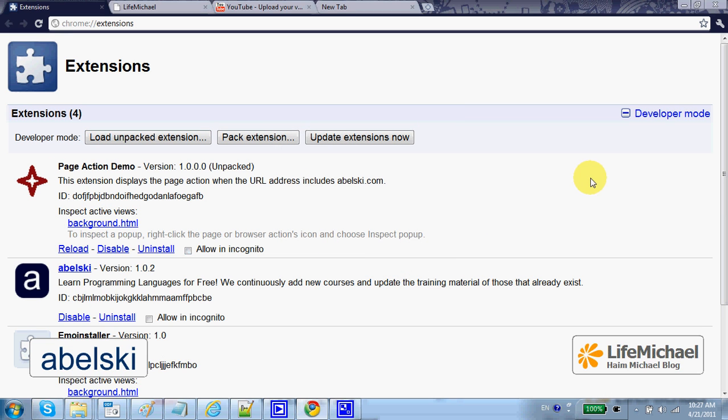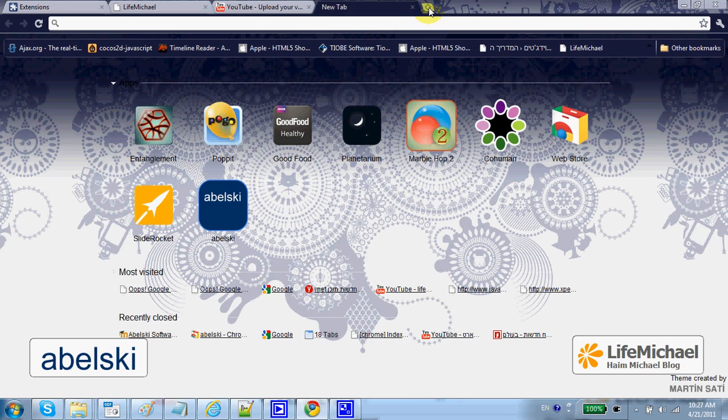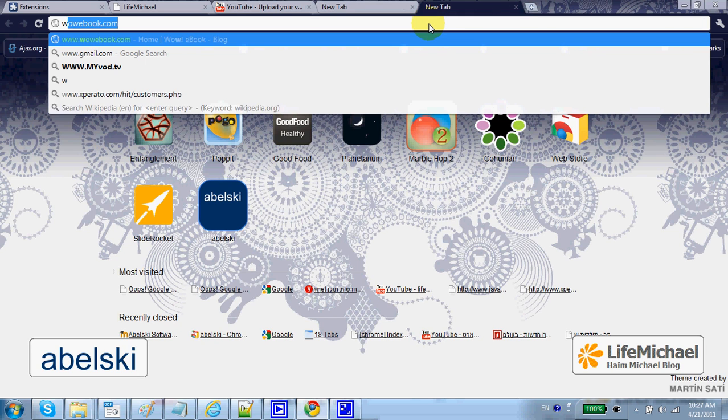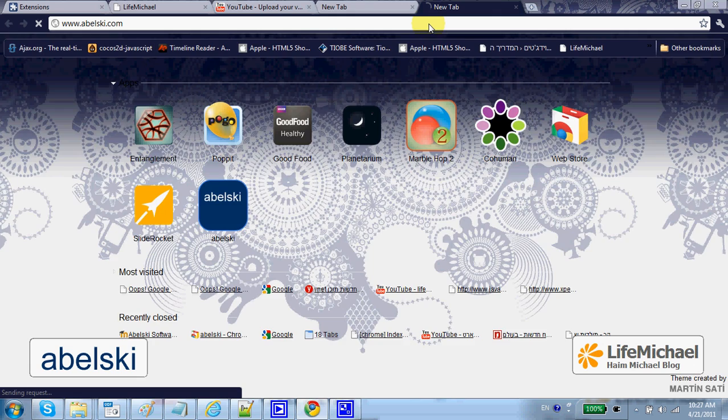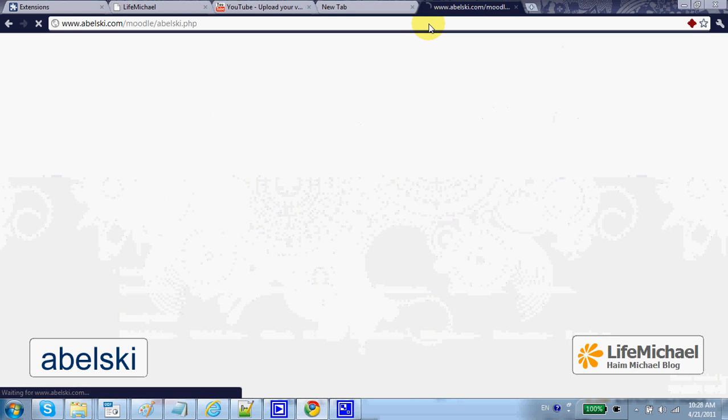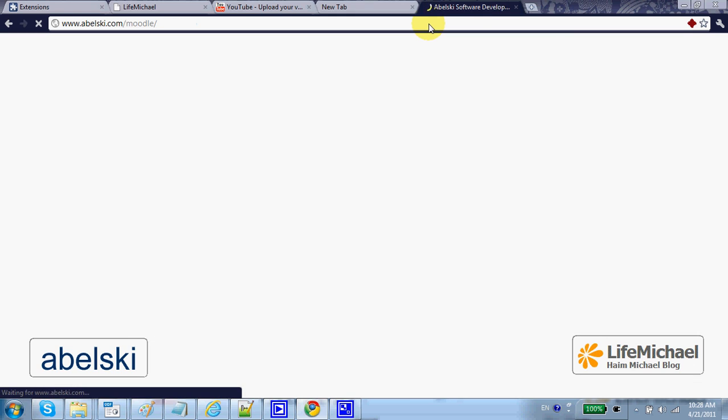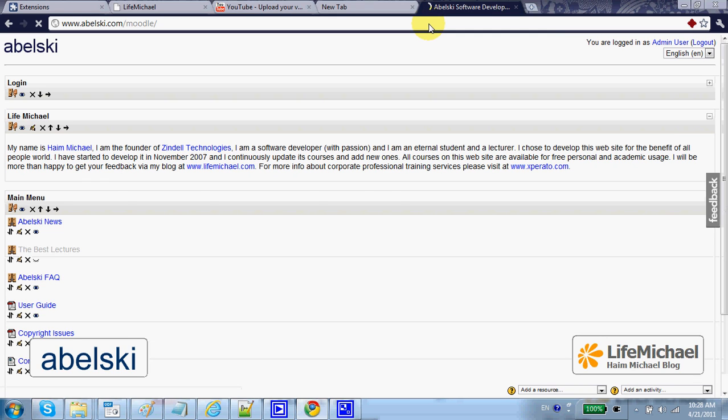And now let's try to browse a website such as abelski.com and see if we get that page icon.